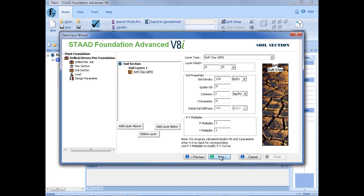Then we're going to go ahead and click next and enter our soil information. Here we can have multiple soil layers as we work our way from the top or bottom of our drilled pier. We're going to start with the topmost soil layer. Our top soil layer, which we get from our geotechnical engineer, is going to be a soft clay. The layer depth — the distance from the surface of the soil to the bottom of the current layer — is going to be 12 feet. We're going to enter a soil density of 110 pounds per cubic foot, an epsilon 50 of 0, a cohesion of 2 kips per square foot, and a p-multiplier and y-multiplier of 1.0.